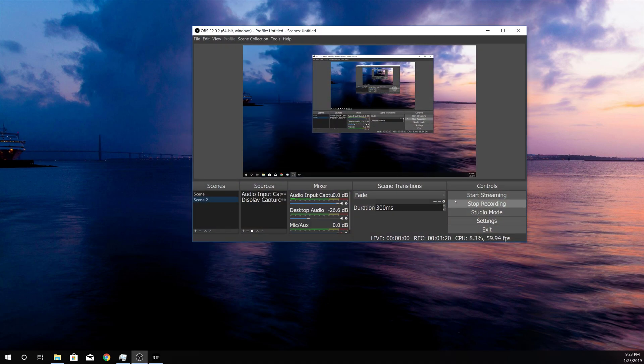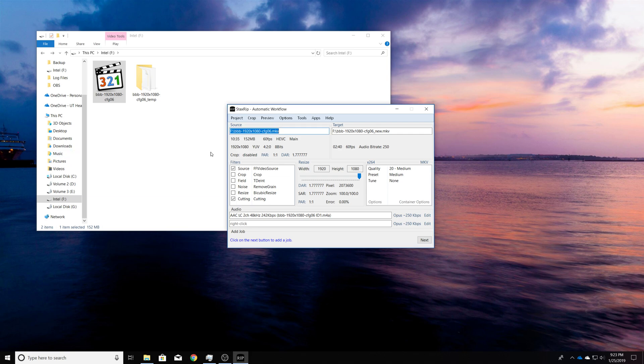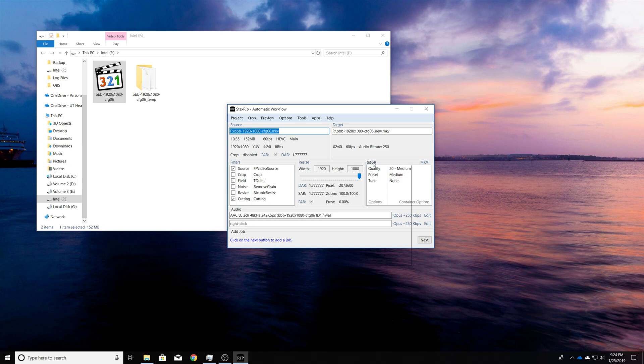And now let's go back. And you can see Staxrip has processed the video and it shows the audio. And so we're going to export an MKV because that's what allows this ability to cut the video without actually re-encoding it.